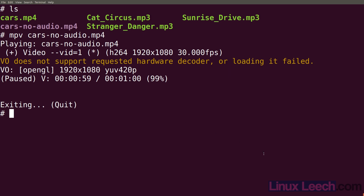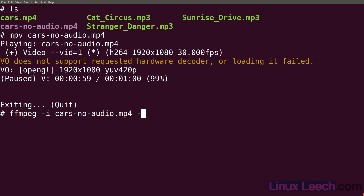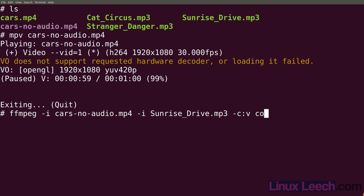Let's add 'sunrise drive' to that video file. So ffmpeg - our first input file is going to be 'cars-no-audio' and our second input file is going to be 'sunrise drive'. Because we don't want ffmpeg to transcode these files - we just want to keep them as they are - mp3 audio within an mpeg4 container is perfectly fine. We're going to do dash c colon v copy to copy the video.